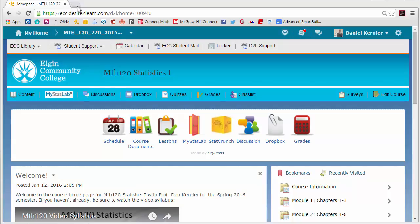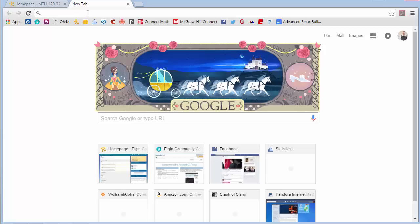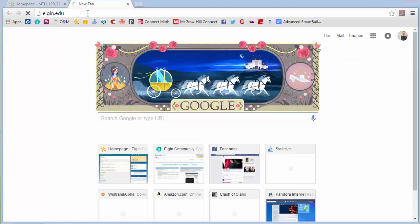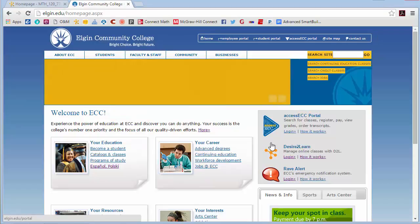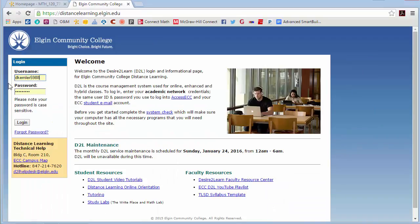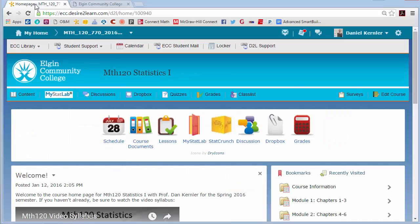I've got the course homepage here, but I should do a quick video to show you how to get here in case you don't know. If we go to Elgin.edu, over on the right there's a login to D2L, and you use your same username and password that you logged in to register, or to use your student email — all that's the same. And then when you go into our course, it looks something like this.